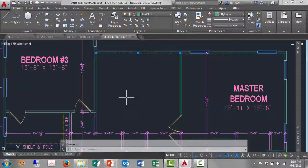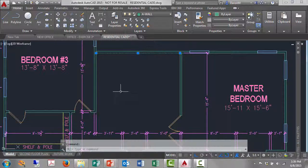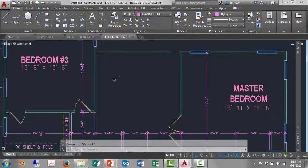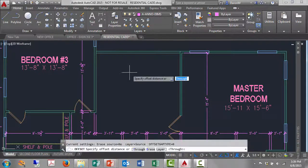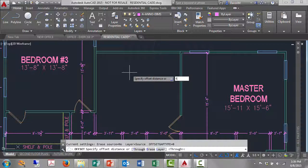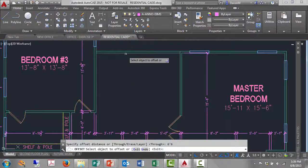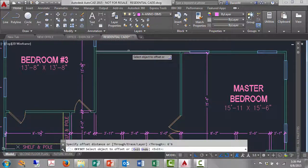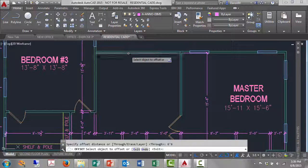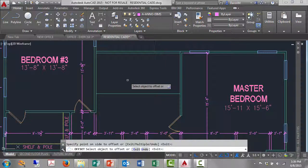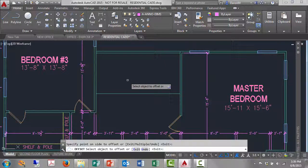So what I'm going to do is I'll start with offset. I'll go offset, my offset distance is six feet six, enter. And I'll select not the top line but the bottom line. Left click the bottom line, go straight down, and left click.